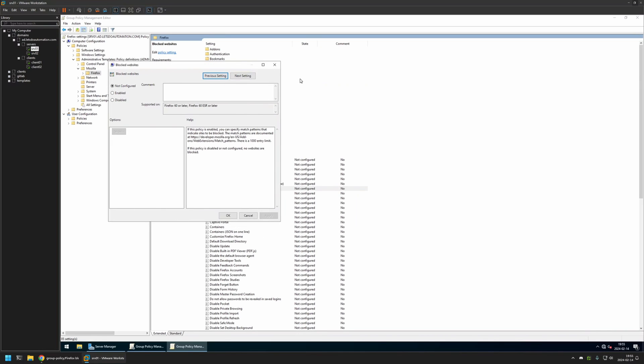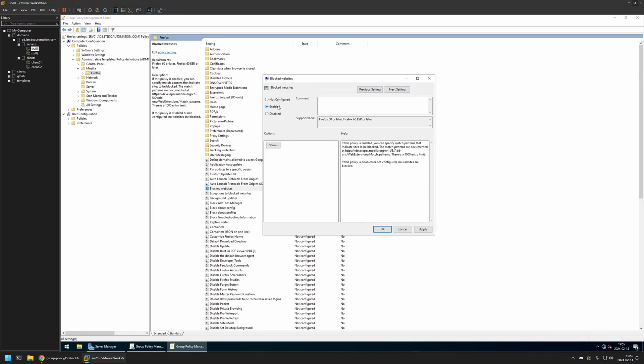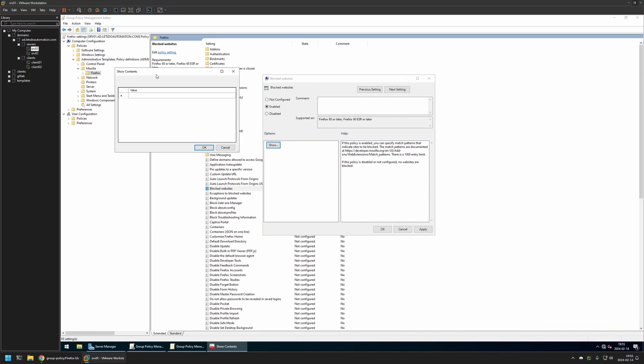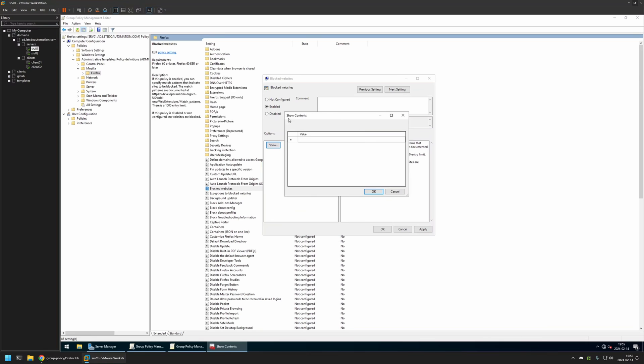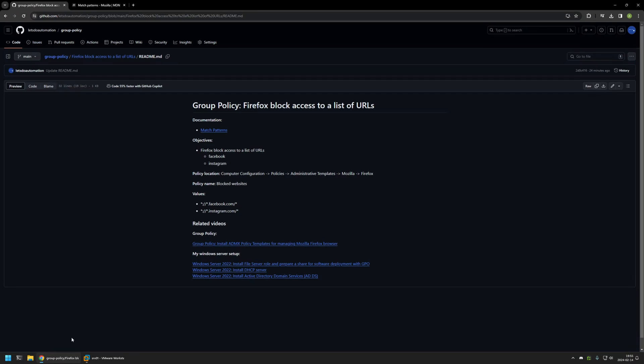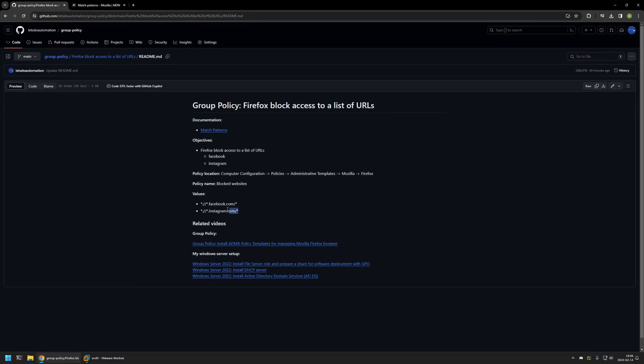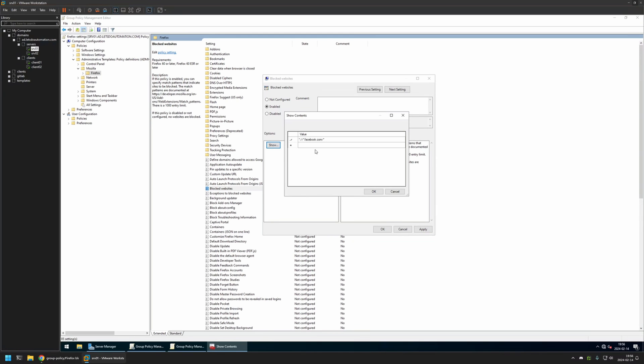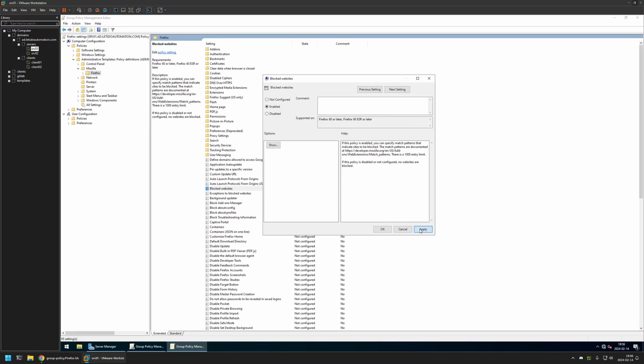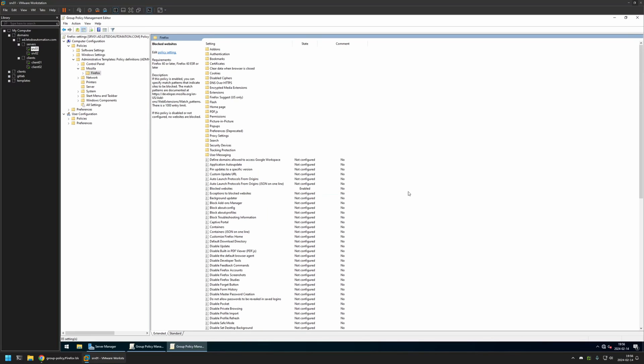Then I will enable this setting and I will click on Show button. Here we need to provide the URL list that we want to block. For that I will go back to my GitHub page. I will copy the value for Facebook and I will insert it here. Then I will go back and copy the value for Instagram and insert it here. That's basically it. Now I will click on OK, Apply, and OK.